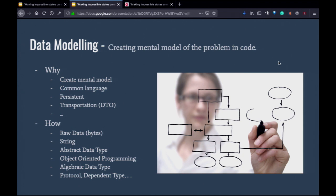In the past, people used raw data like bytes, and some languages still use strings — JavaScript is pretty much all strings. Before object-oriented came around, we grouped things in structs and unions — called abstract data type or structural data type. When objects came around, we got classes and interfaces. Functional programming branched out from the same place as OOP; they took abstract data type and changed it into something called algebraic data type.